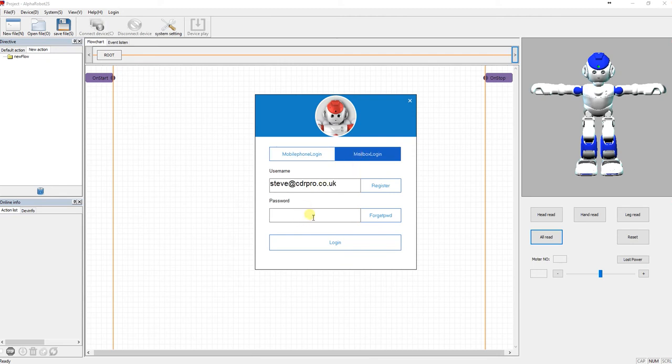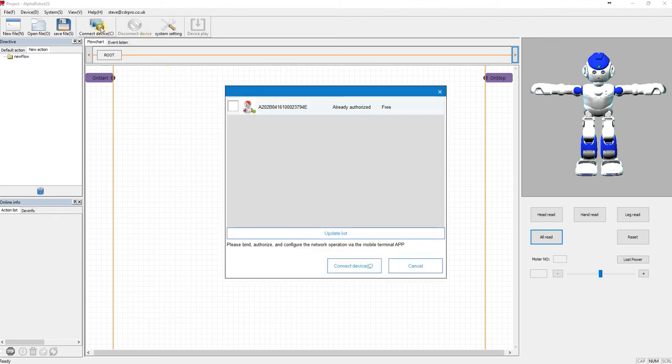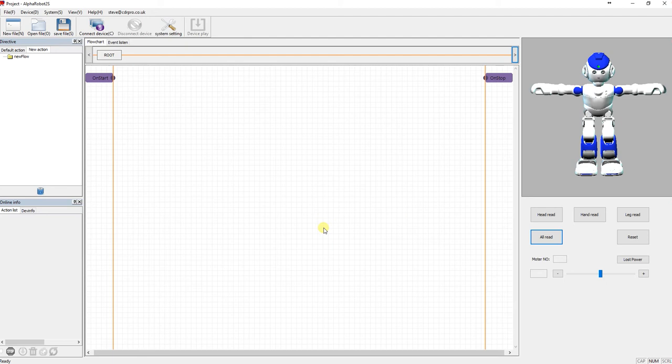I'll stick in my password. So I've logged in. Click connected devices and you can see there, there's my Alpha and it's currently free and online.